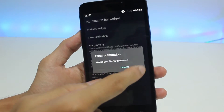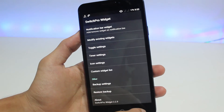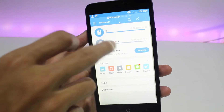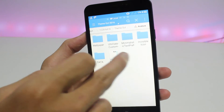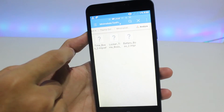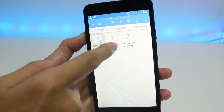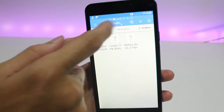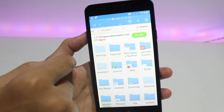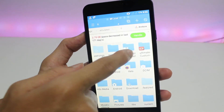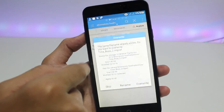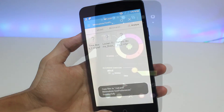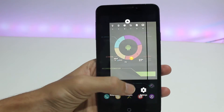Now we need to add a couple more widgets. Go to your ES File Explorer, navigate to the downloaded folder, find the Minimalistic Text folder, go inside it, and copy everything. Then go to internal storage, find the Minimalistic Text preference folder, paste it there, and come back to Nova Launcher.